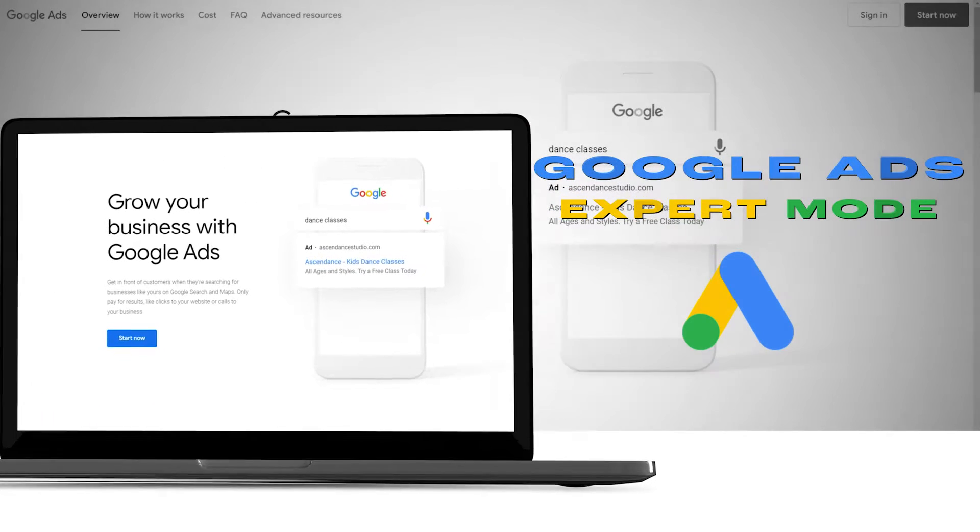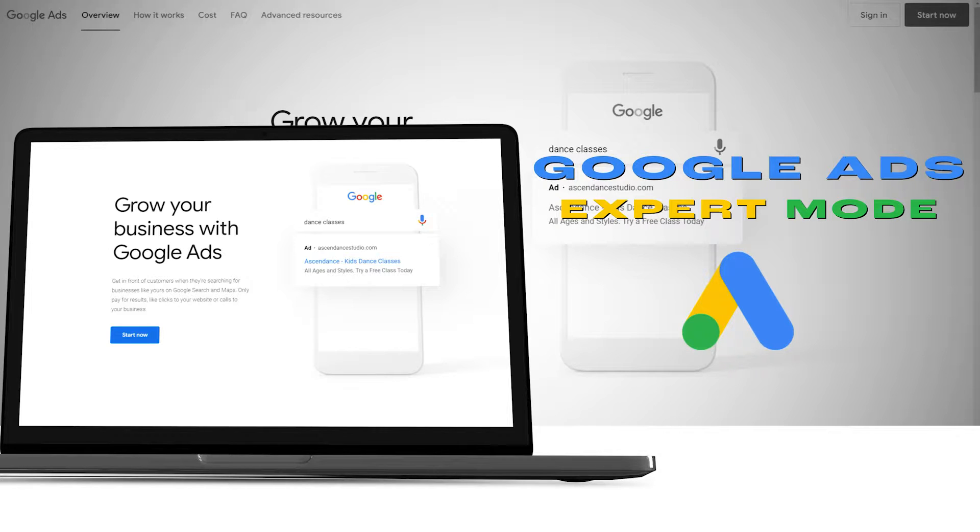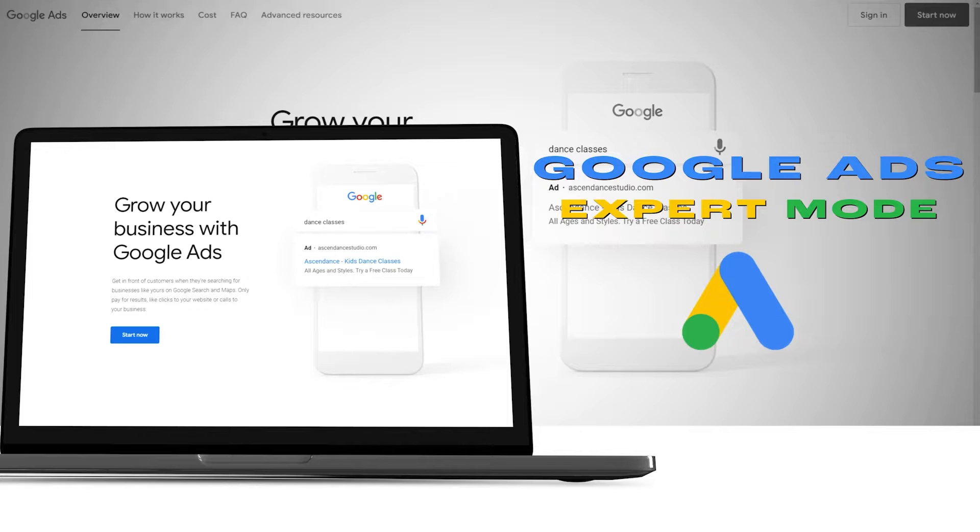Google Ads expert mode. Hi guys, in this video I'm going to be telling you how you can use Google Ads in expert mode. So having said that, let's just jump into the video.